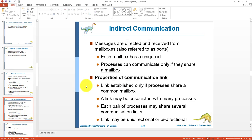Properties of the communication link in indirect communication: a link is established only if processes share a mailbox; if there is no common mailbox among processes, there is no communication link. This link may be associated with multiple processes — three, four, or more. Each process can have multiple communication links because we are dealing with indirect communication, so two processes can share multiple mailboxes. These links can be unidirectional or bidirectional.